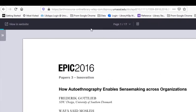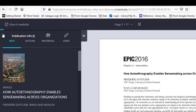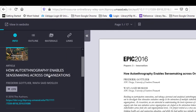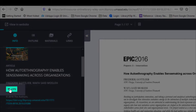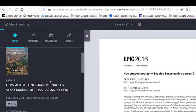To see additional information about the article, click the double arrows on the left-hand side of the page. On the main information page, you'll see a Cite button. If you click it, you can copy and paste the citation to your bibliography.